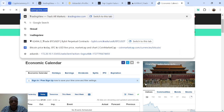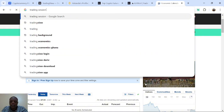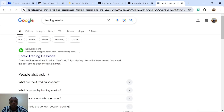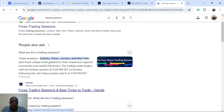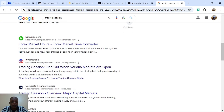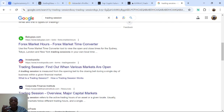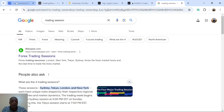Now we search for the trading session. We can either trade on London session or New York session. You can see we have Sydney, Tokyo, London, and New York. Right now we are going to be trading on London session, so this moment is the best time to trade. Always ask yourself whether you want to trade New York session or London session. Right now I'm trading London session, so the next step is to go to CoinMarketCap.